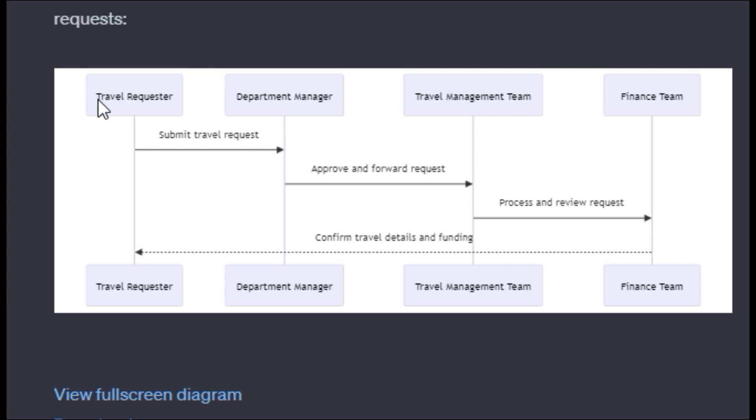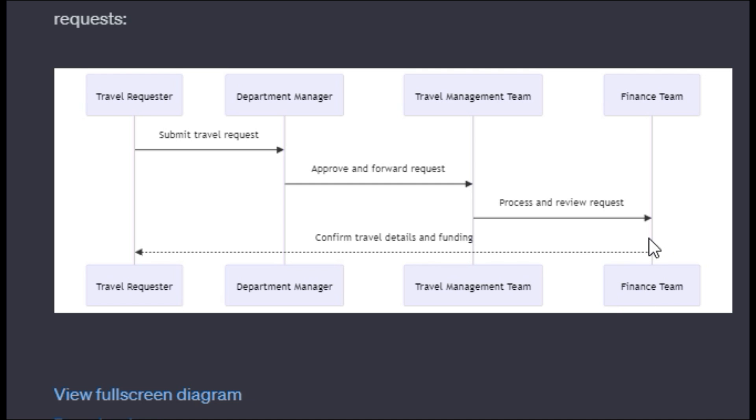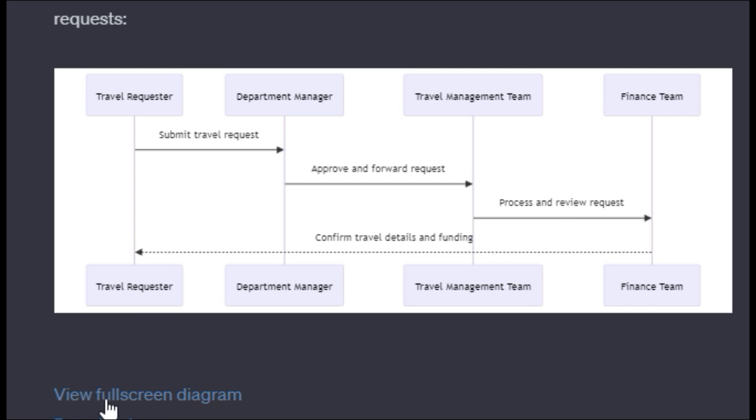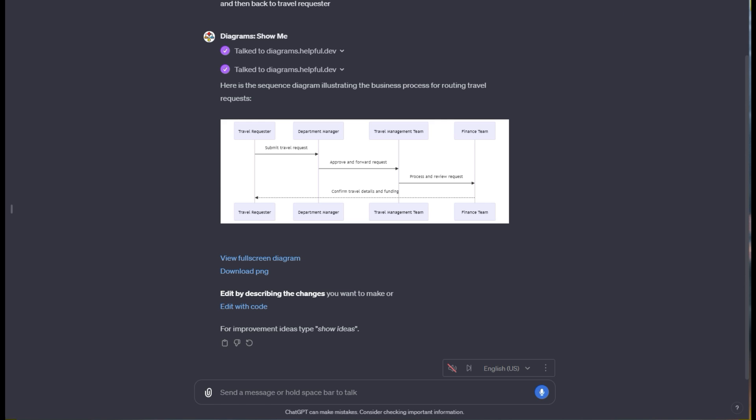Here's the output. It shows that the travel requester does their thing, department manager, travel management team, and finance team all do these different steps. It even shows this arrow at the very bottom where after the process and review request happens, it goes all the way back to the travel requester. You can download that and use it in your documentation or get a full screen diagram.